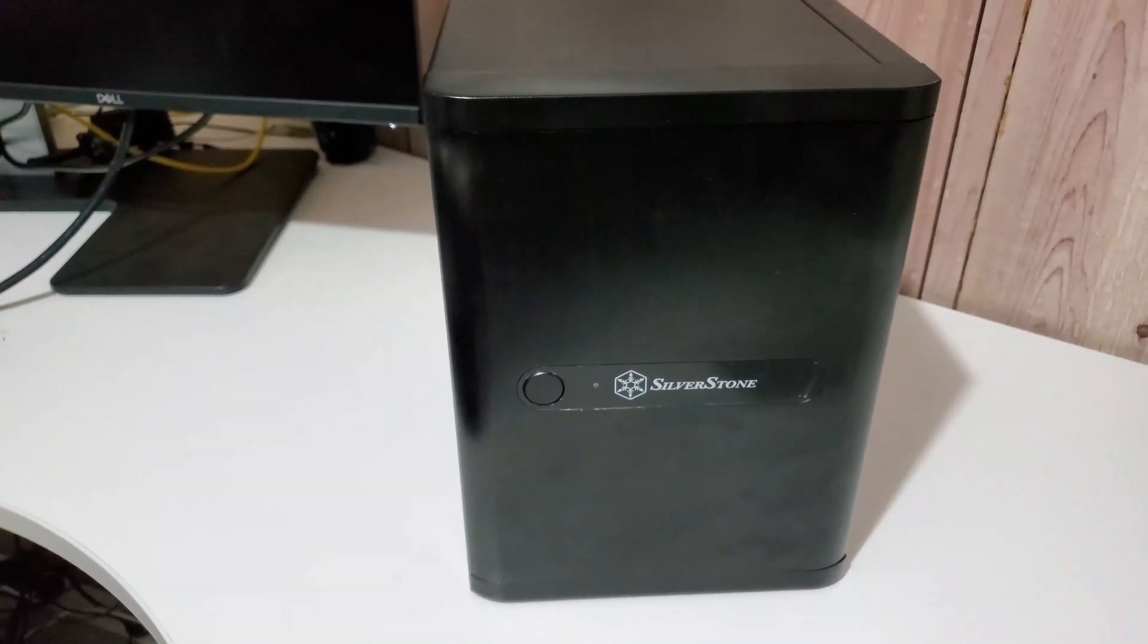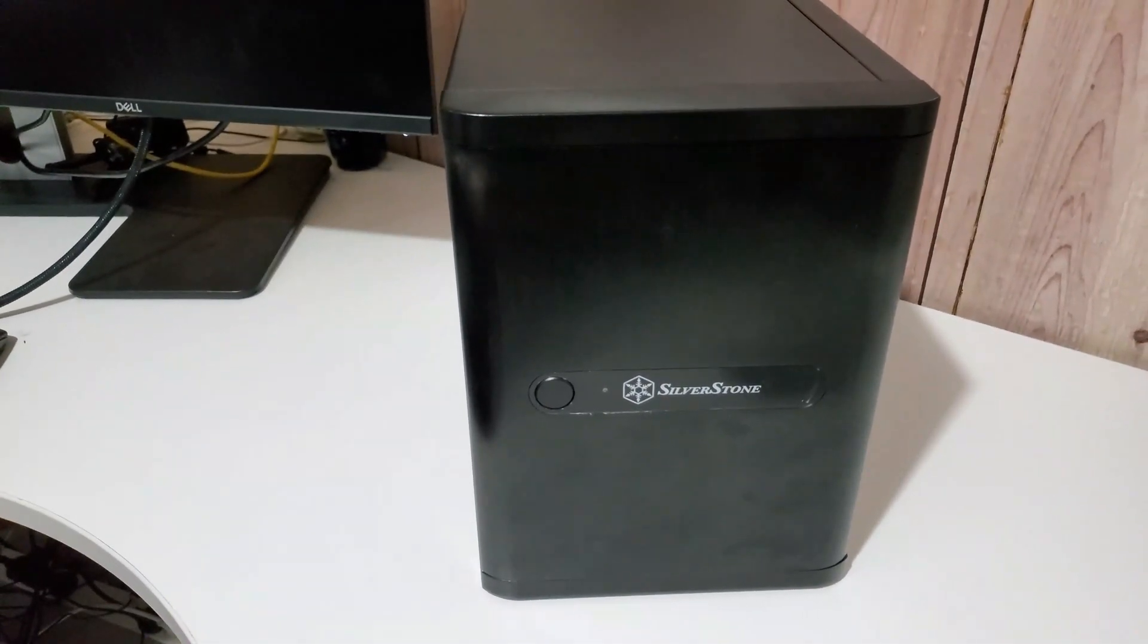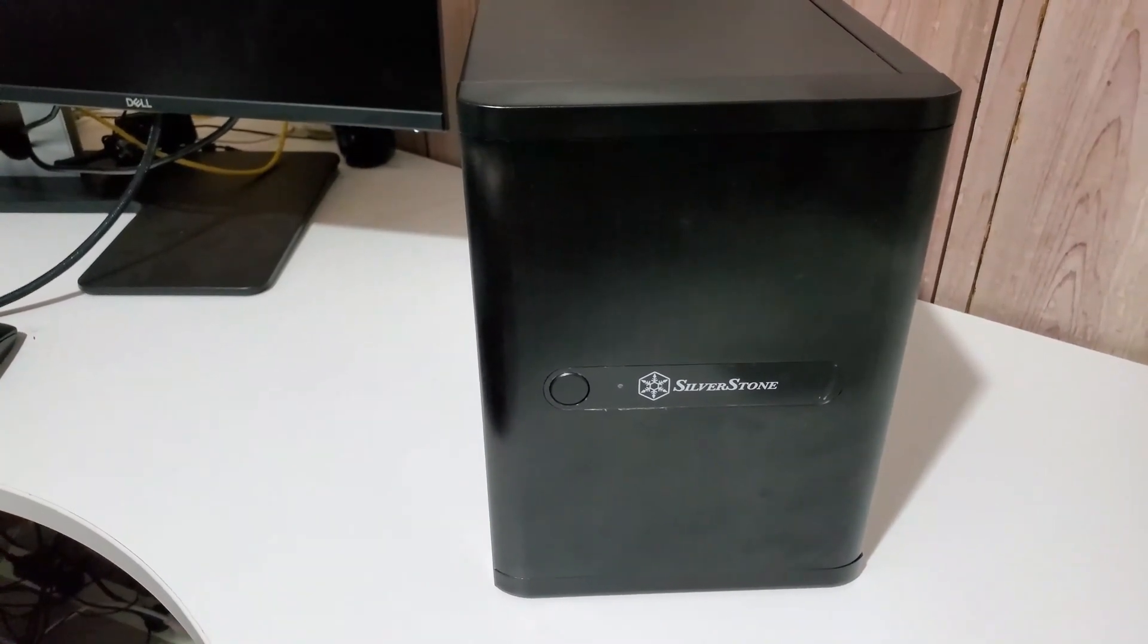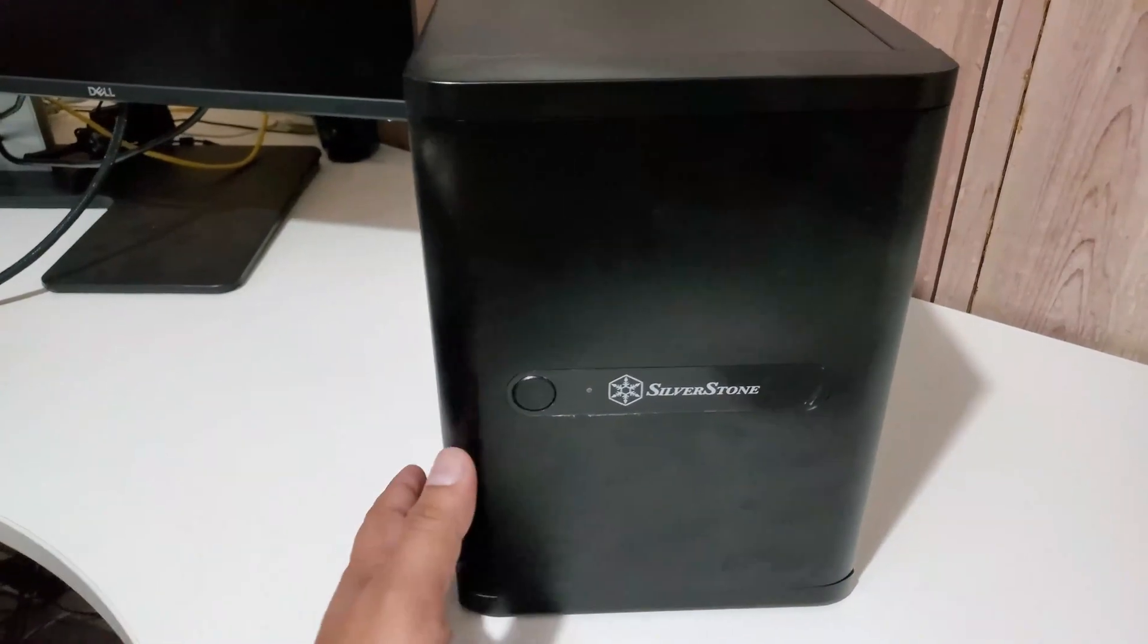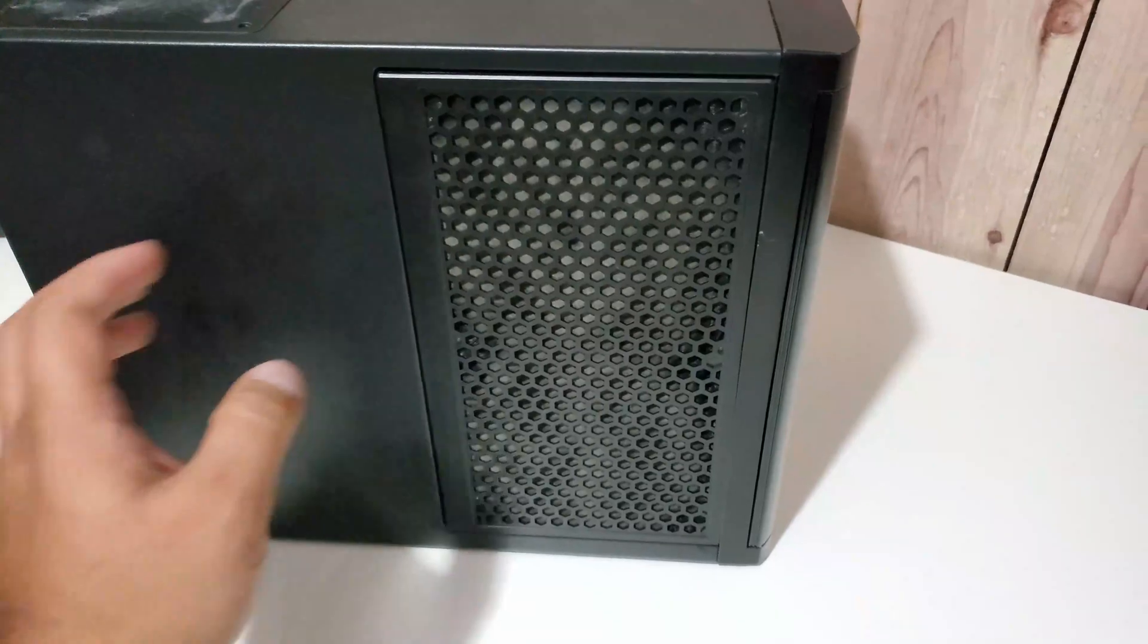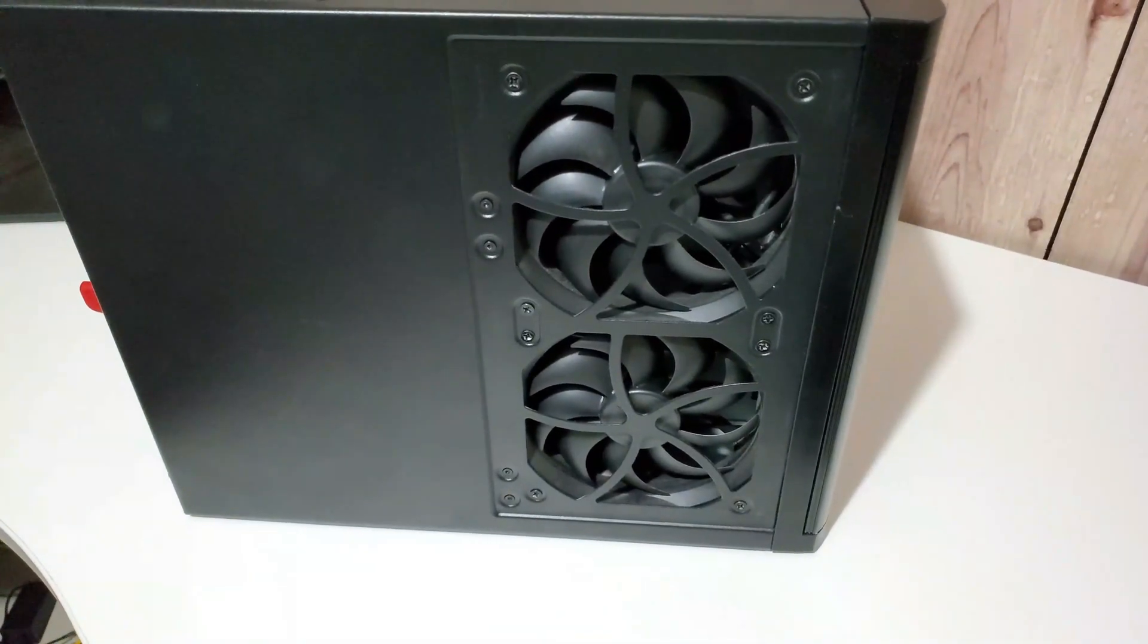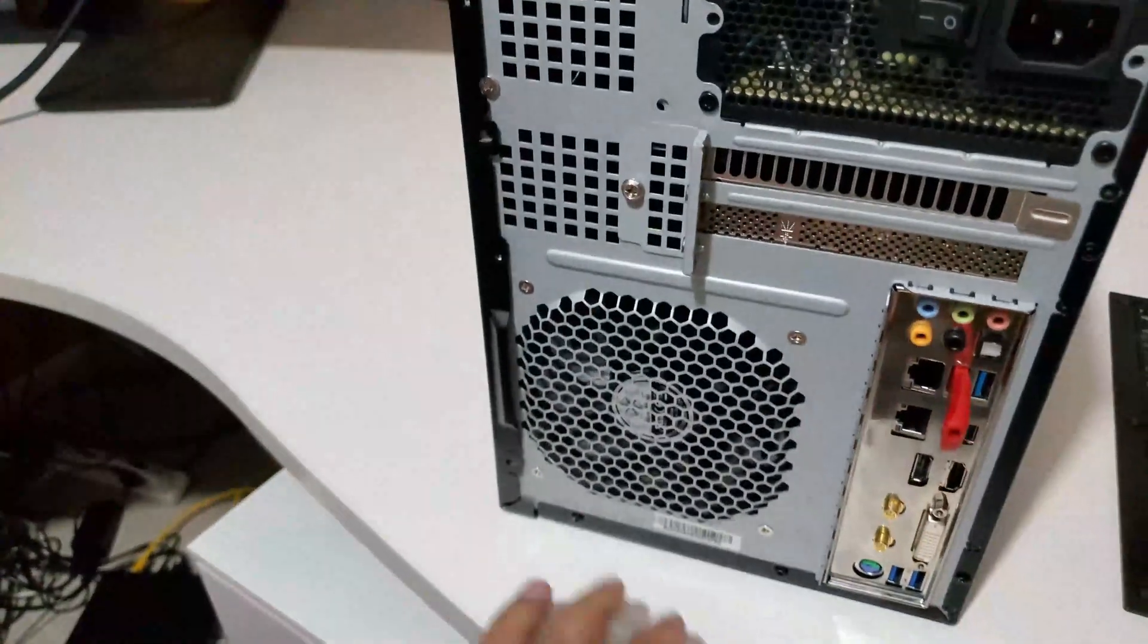Now that we find ourselves in the Australian summer, I've noticed that the temperatures, especially on the hard drives, have gone up quite a fair bit. Even though, as I'm sure you'll recall, the case actually does come with three fans.